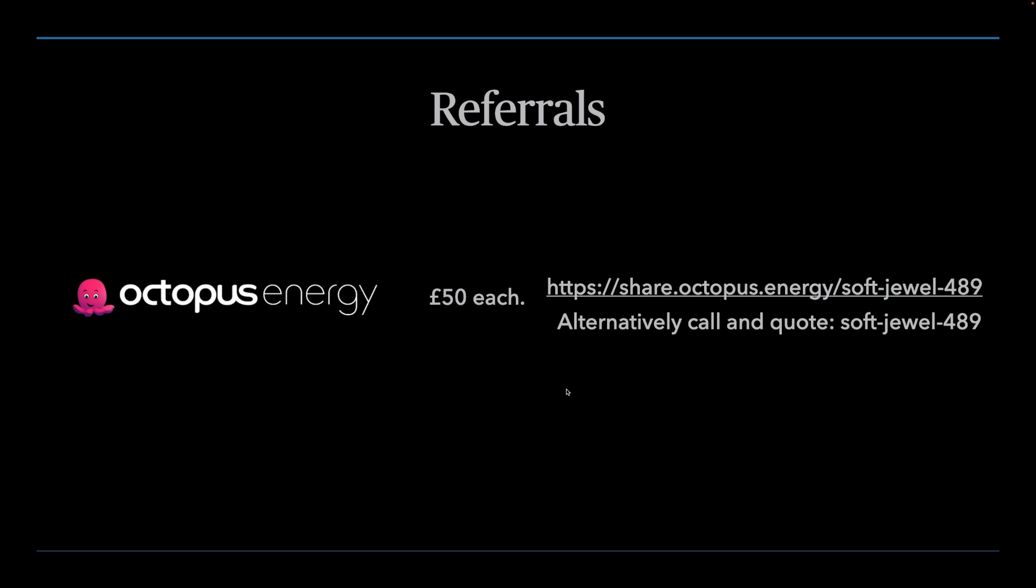But they do have now three or four or five different smart tariffs. So depending if you just have an EV, if you just have solar panels, if you just have a battery, or you have a combination of this, or if you have a wind turbine, they've got a variety of tariffs. So one of them there, I'm sure, will meet your needs. So at the end of the day, if you do choose to switch and you use the referral here, then you're going to get £50 off your bill, regardless of which tariff you've chosen.